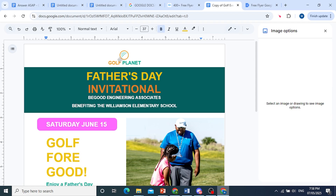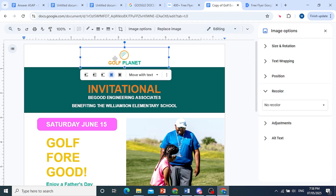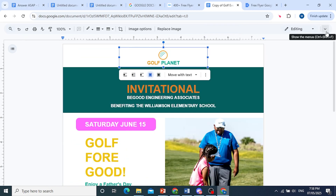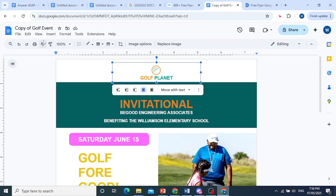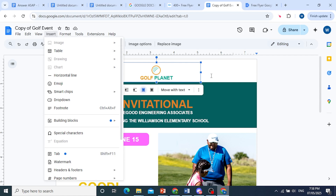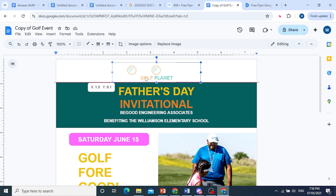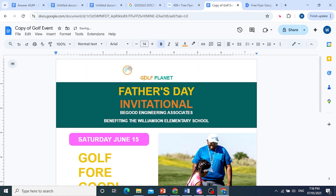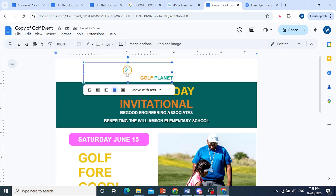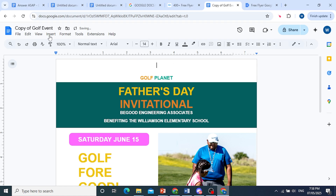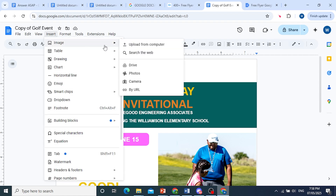So this is just an image. You can bring in your own logo. You just come up here, click on this down arrow to get more options. You can come here and insert your own image. Go ahead and remove the existing logo, delete it, and then we'll insert the image right here. Click on Insert, go to Image, and then we'll upload one from our computer.